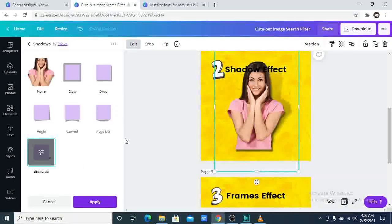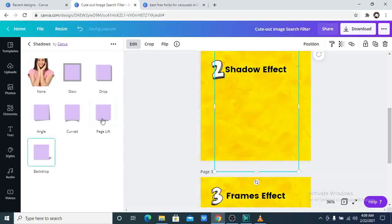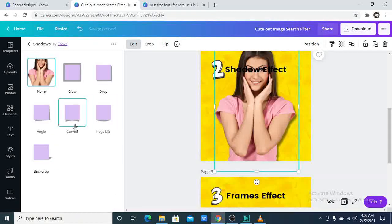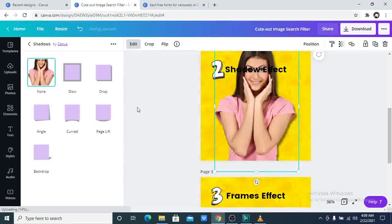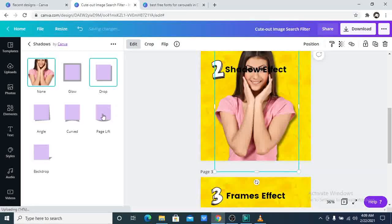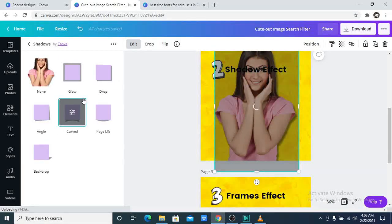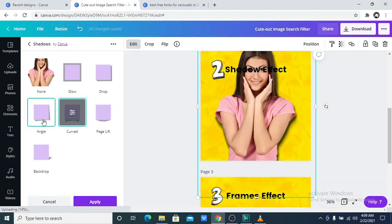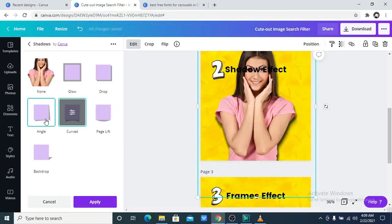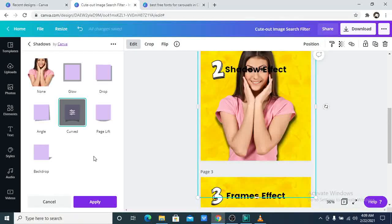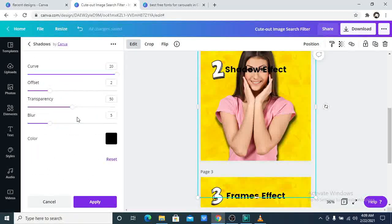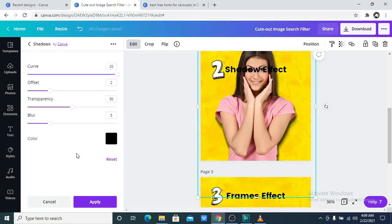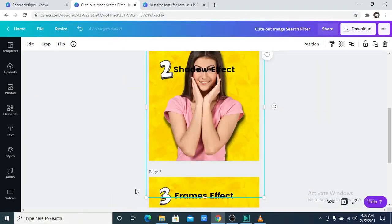Now that is it about that. You can also try the page lift, the curved. Let's try the curved. And there is the angle, this right here and the drop. So here the shadow goes to an angle. Here it is curved, page lift, backdrop and so on and so forth. To add more effects, you double tap and you can touch any of this. Now that is the second one.